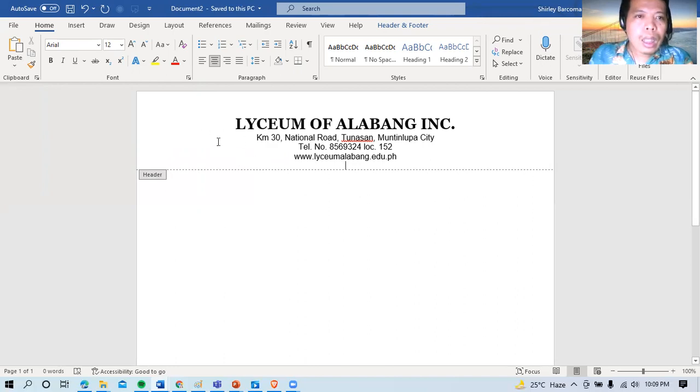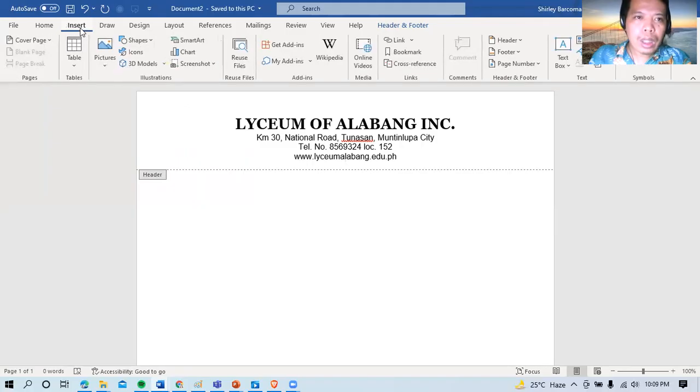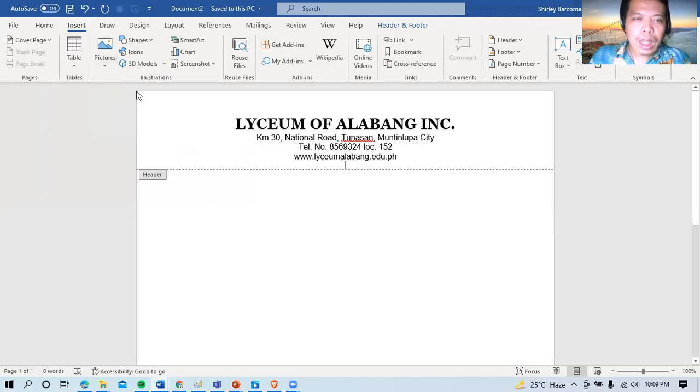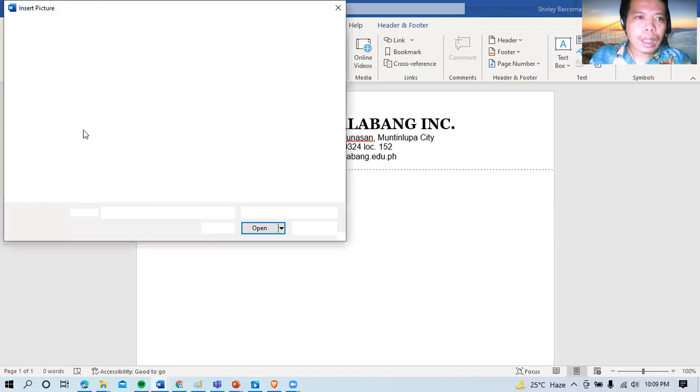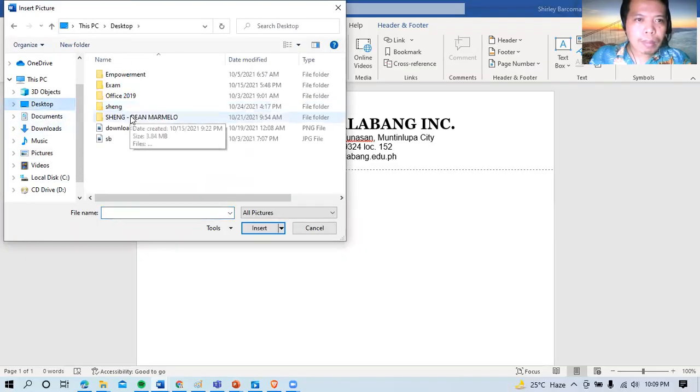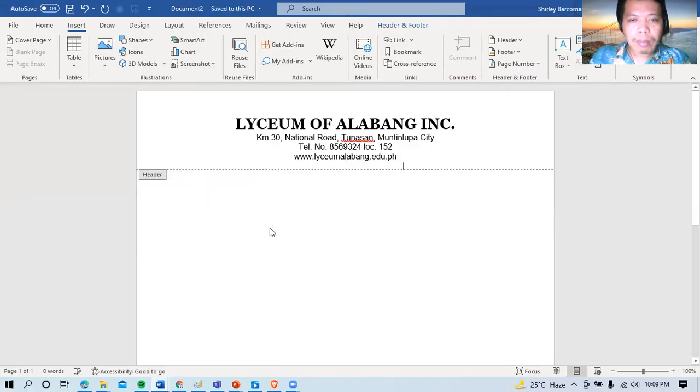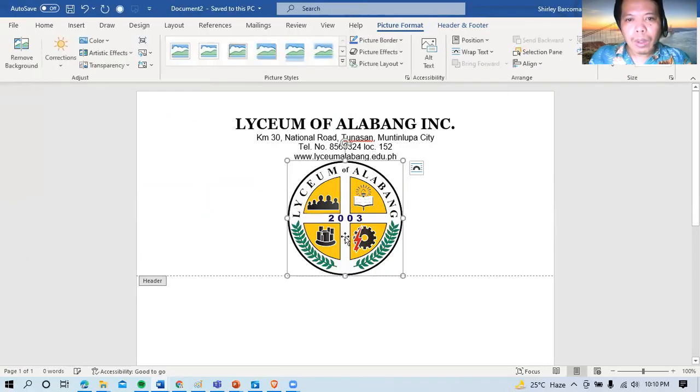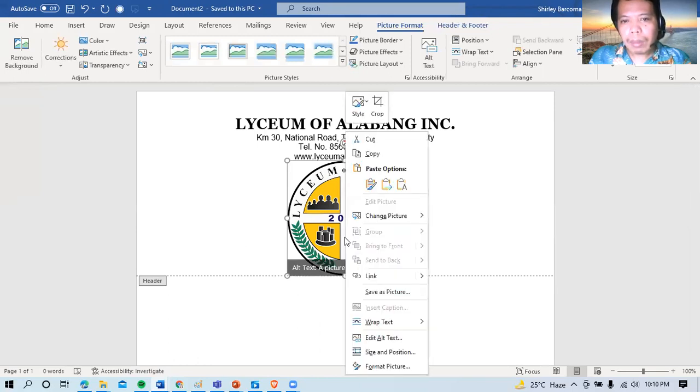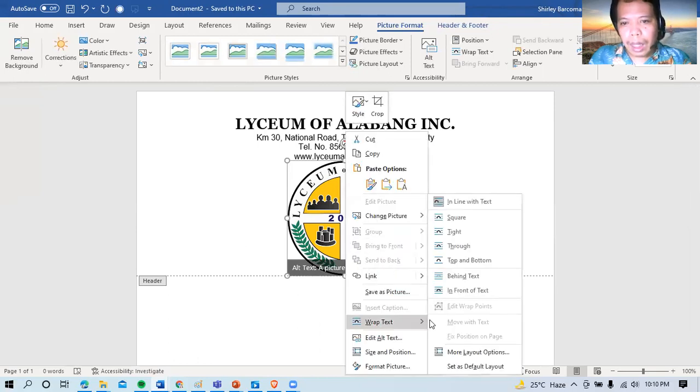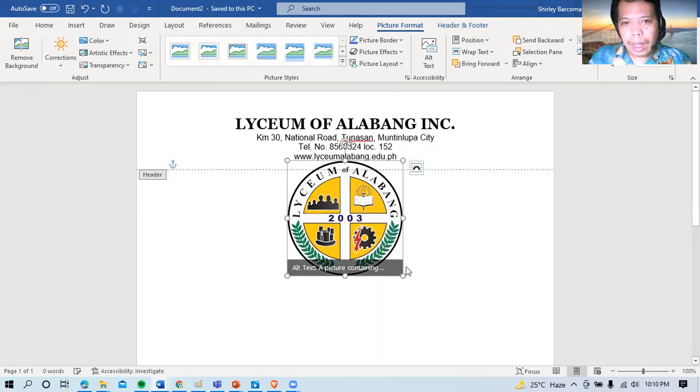So sa ating header, pwede rin tayong magdagdag ng pangalan nito, ng logo. Pwede rin insert picture from this device. So hanap tayo ng logo. May logo ba sa school dito? So I think mayroon sa desktop. So ito po yung logo natin. So ang gagawin lang natin, right click lang po natin para behind text.